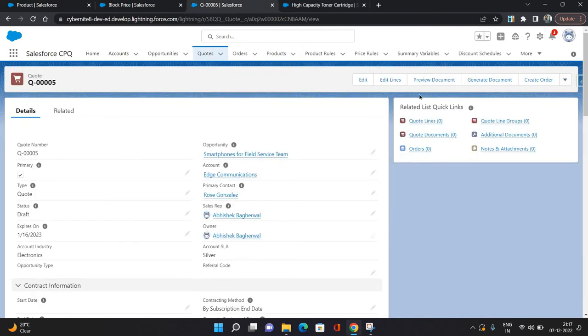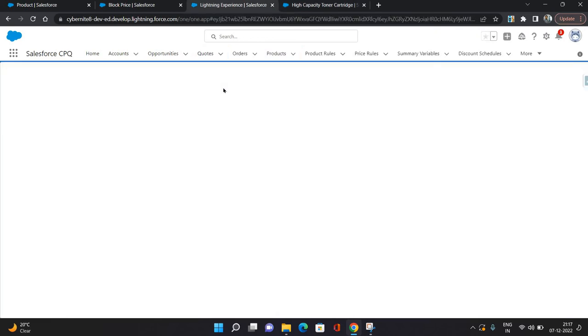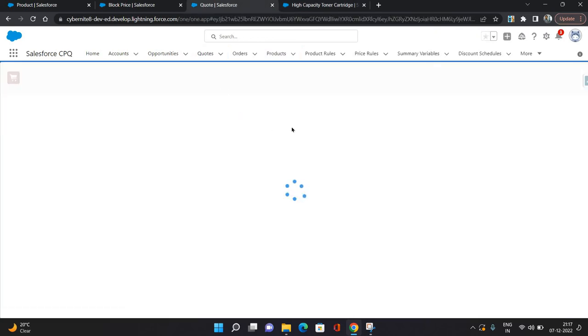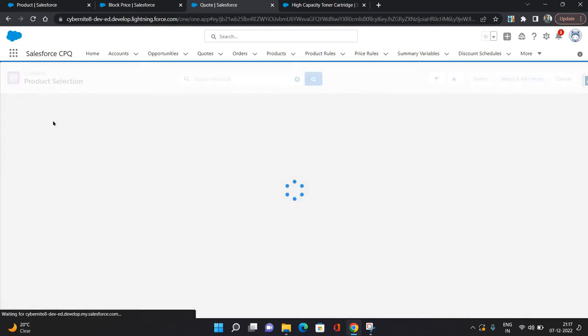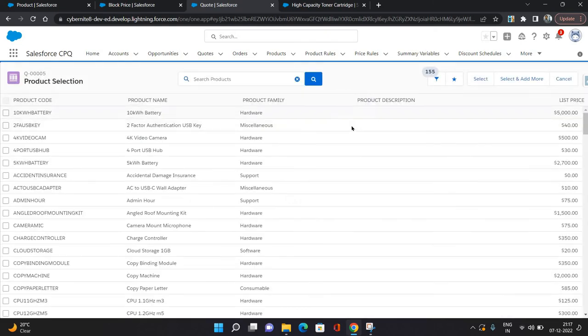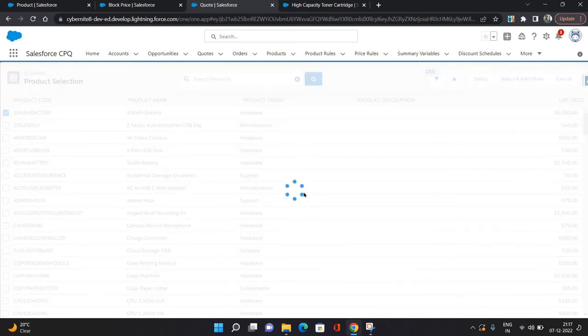Now I'm going to a quote. On quote lines, I'm going to click add products. This is one of the products I'm adding.